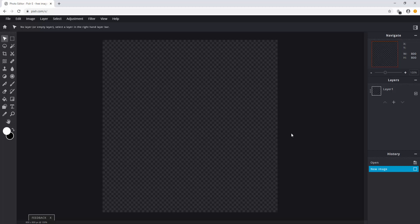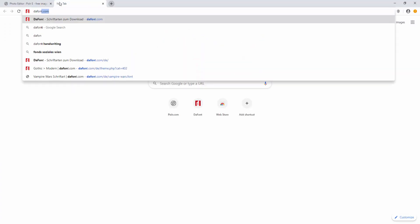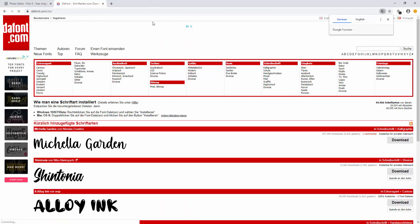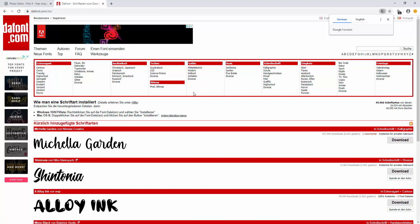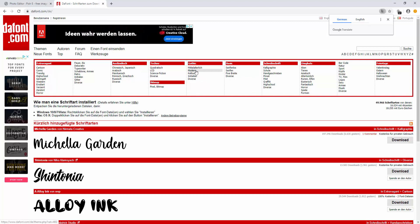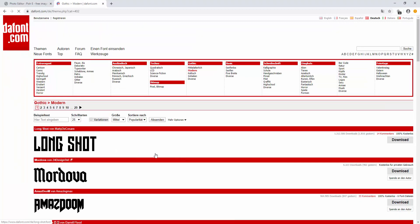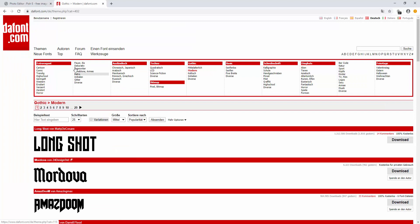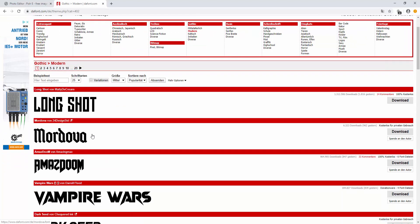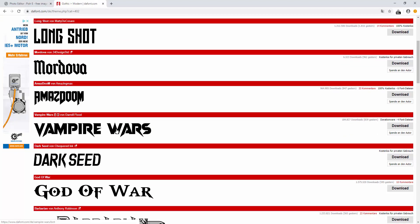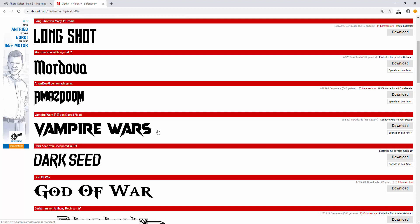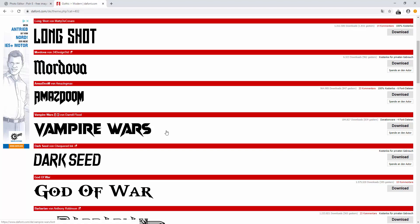So first things first you need to find a font that suits your channel. Go to dafont.com which is generally the website you go to to get different kinds of fonts, and I personally like the modern category so I'm just going to click on that. You can click on any of the other ones if you want, and for this video I'm just going to choose vampire wars. Download the font, drag it to your desktop and extract the files.